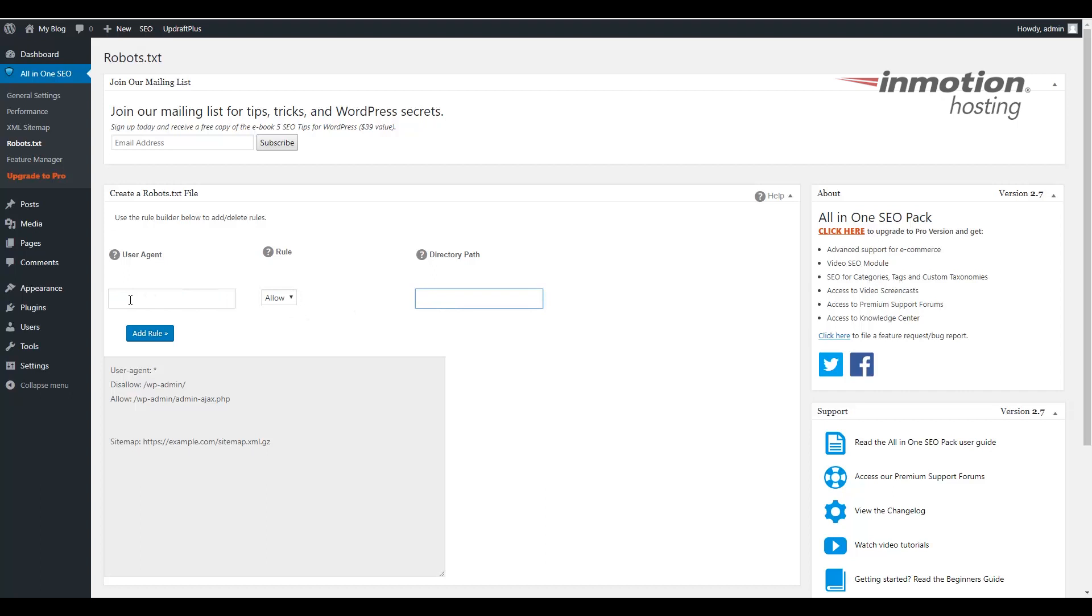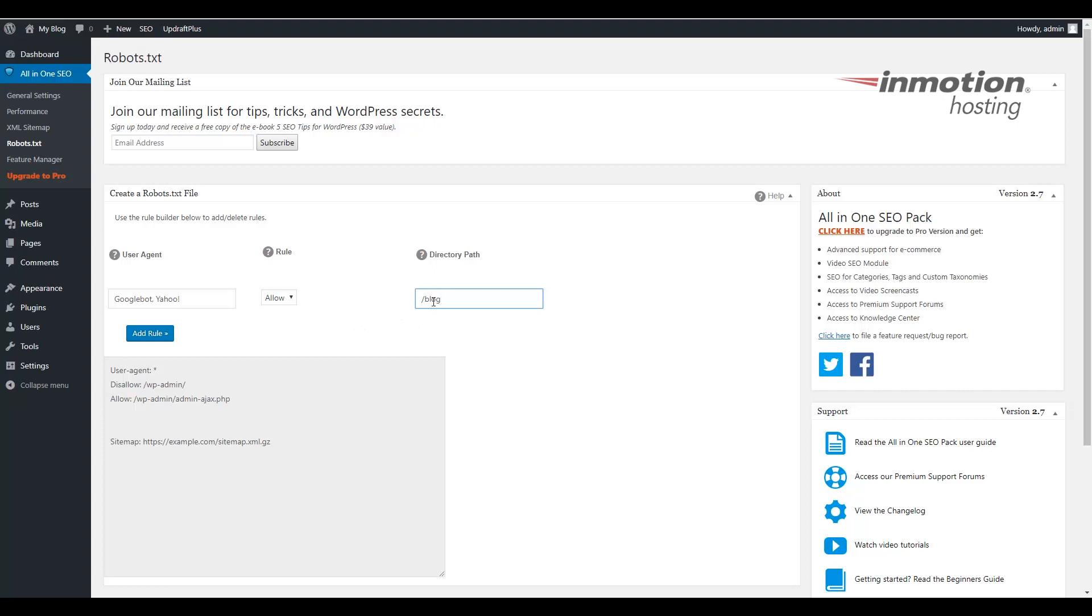In this example, I'm just going to add Google and Yahoo to the Allow rules. And I'm going to do that by adding the User Agents in the fields here. Make sure this is set to Allow. For the directory or path, I'm just going to add a slash blog. So it lets it know it only has access to crawl the slash blog section in this example.